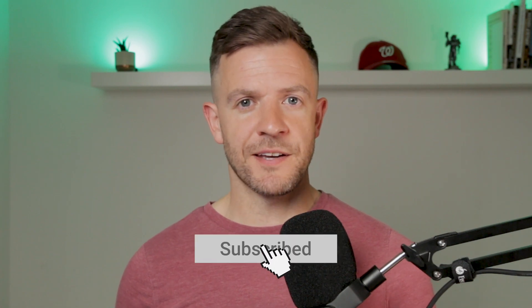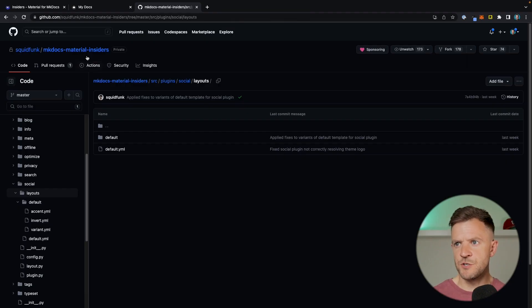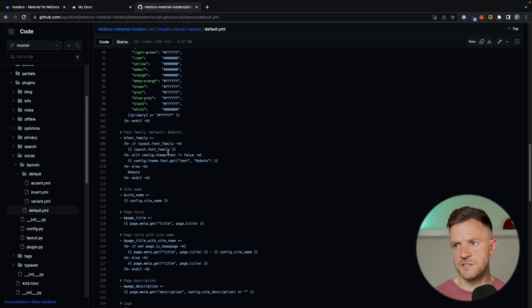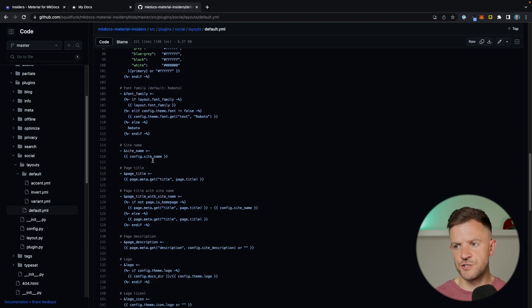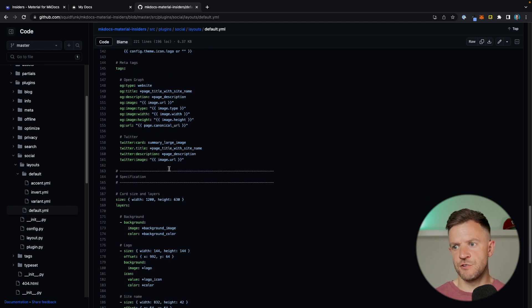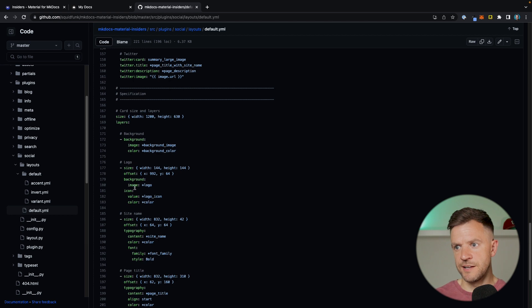Custom social cards are now available for Material for MkDocs, and honestly they're pretty awesome. For next steps on how to learn to build your own social cards, a good thing to do first would be to go through the four different social cards that ship automatically with the plugin. I'll leave a link in the description — it lives at this address. If we have a look at this default.yaml, we can see how this social card has been built up using lots of different Jinja syntax. We can see the different tags, how it gets generated, all the different layers — the logo, site name, page title.